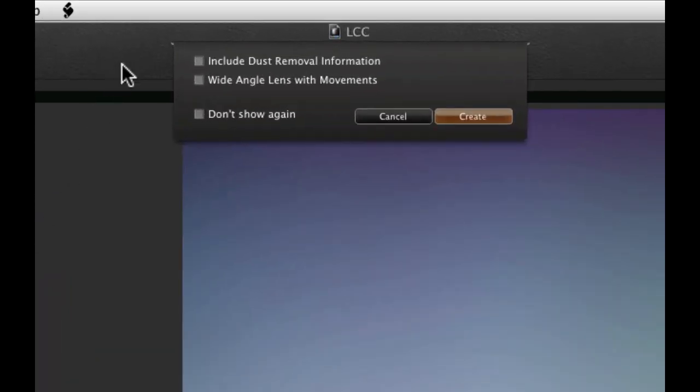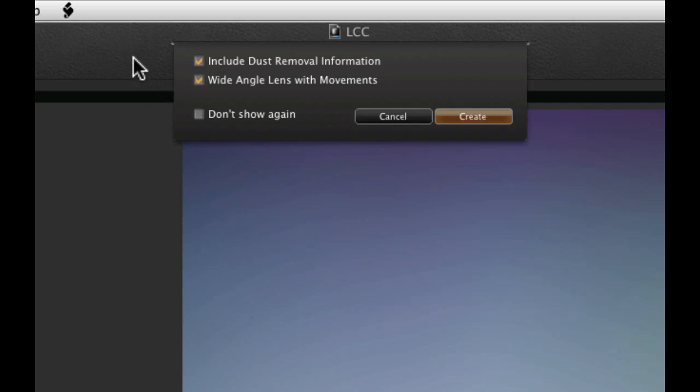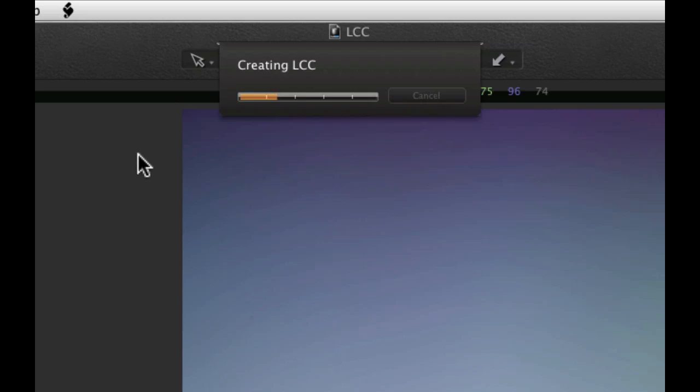Check the first box to create a dust map to automatically remove dust as described earlier. Check the Wide Angle Lens with Movements box if you are using a technical camera with a particularly wide angle lens. This will improve on the LCC correction, but it will take a little longer to create it. Click Create and the LCC profile will be built.